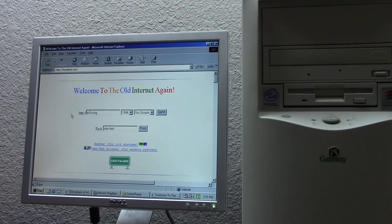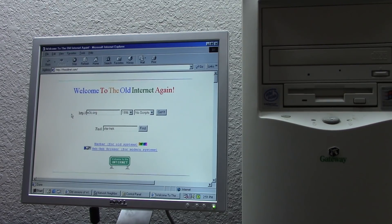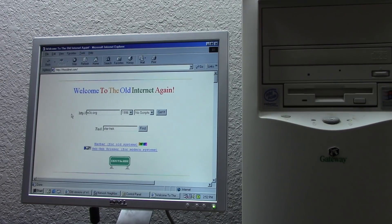Hello everybody and welcome back to another video. In today's video, we're going to be doing yet another project involving the $5 Windows 98 PC. A couple of videos ago, we actually did our second attempt at getting this computer on the internet, and we were actually successful, as you can see by what we've got on the monitor here today.